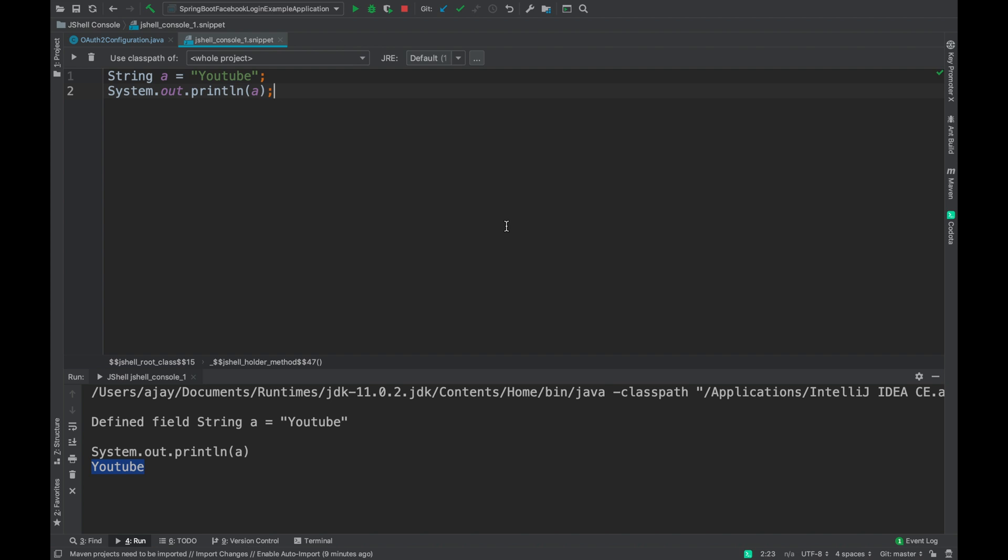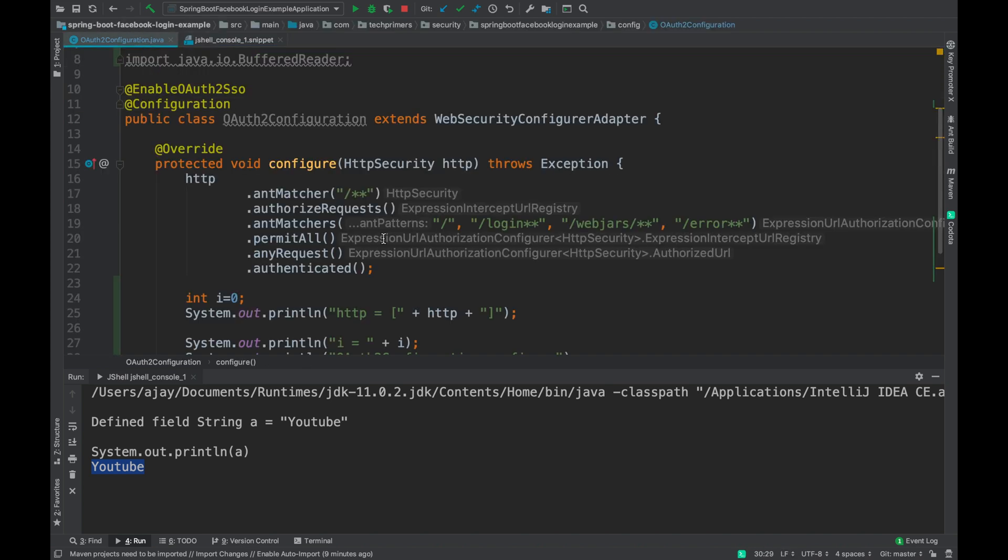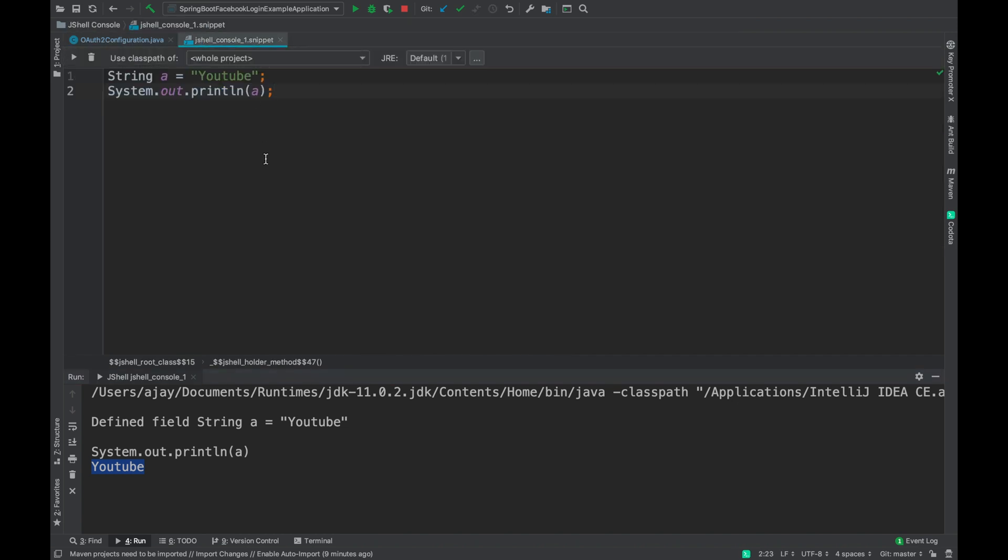You can write any snippet here and then you can paste those snippets into your main production code. This is one easy way of identifying or creating utilities and testing it within your IDE itself. You don't have to create a separate Java class and then test it independently.